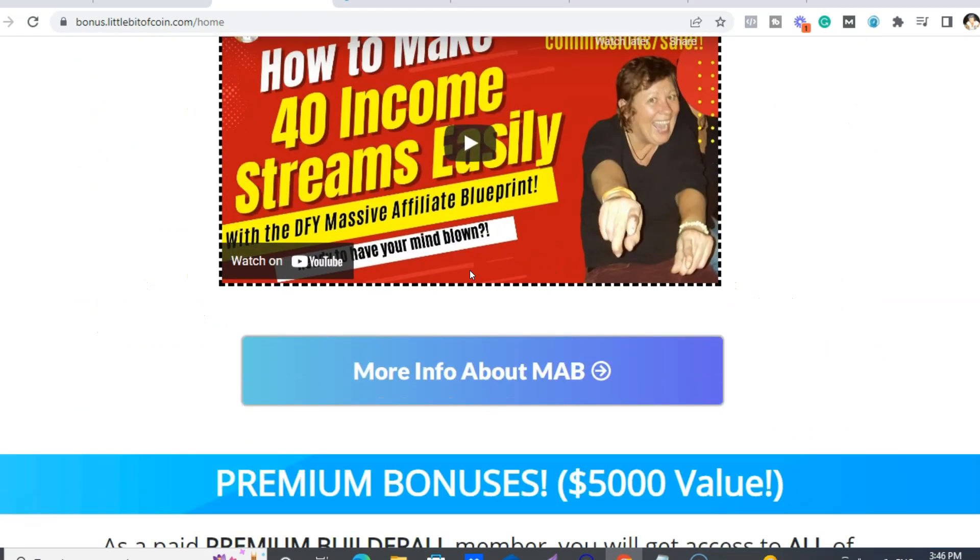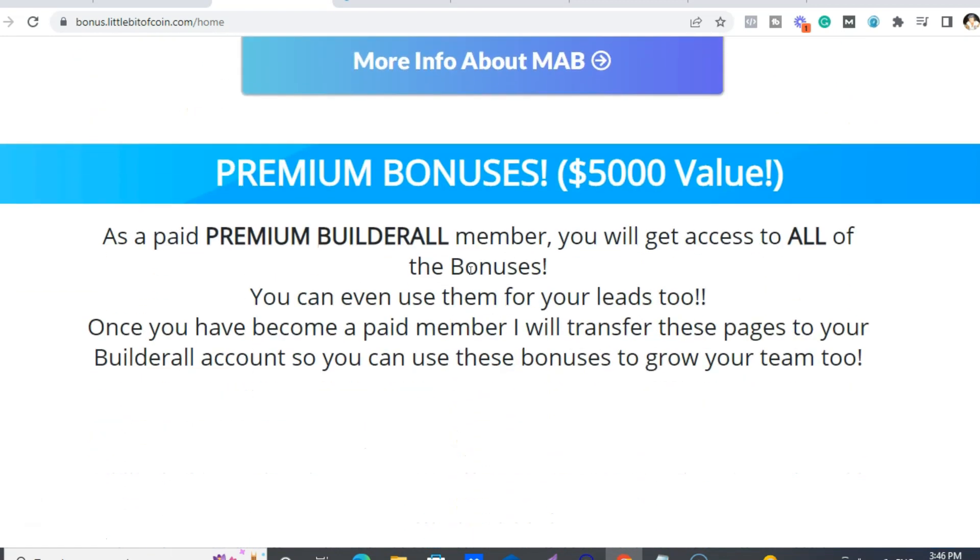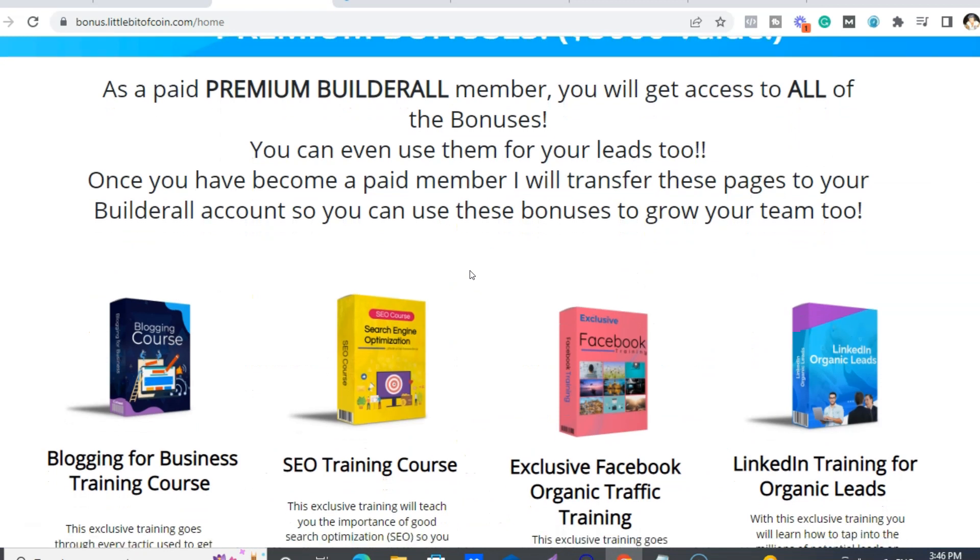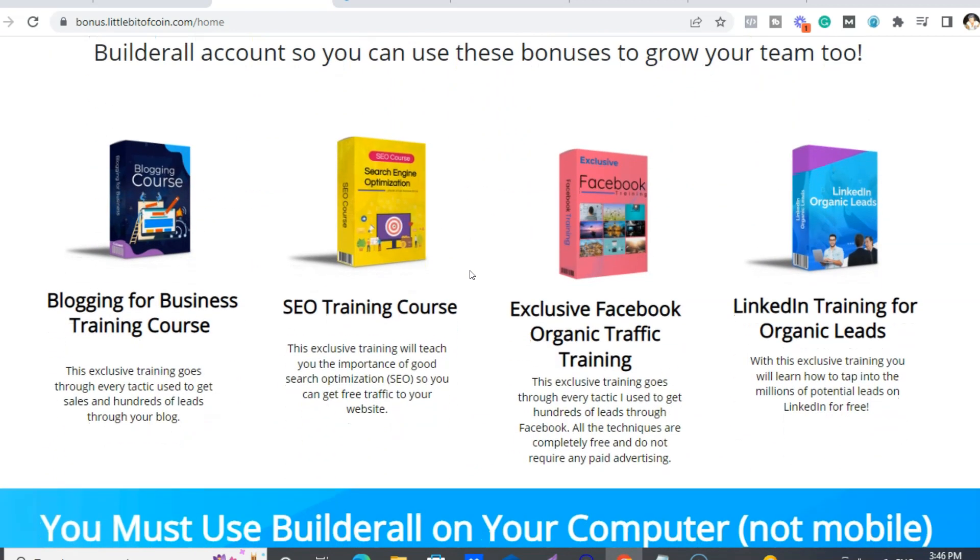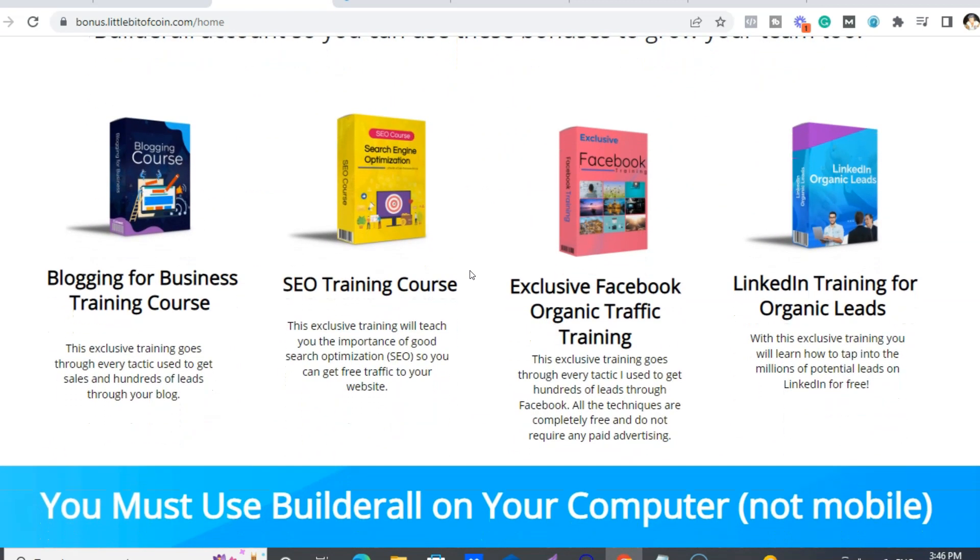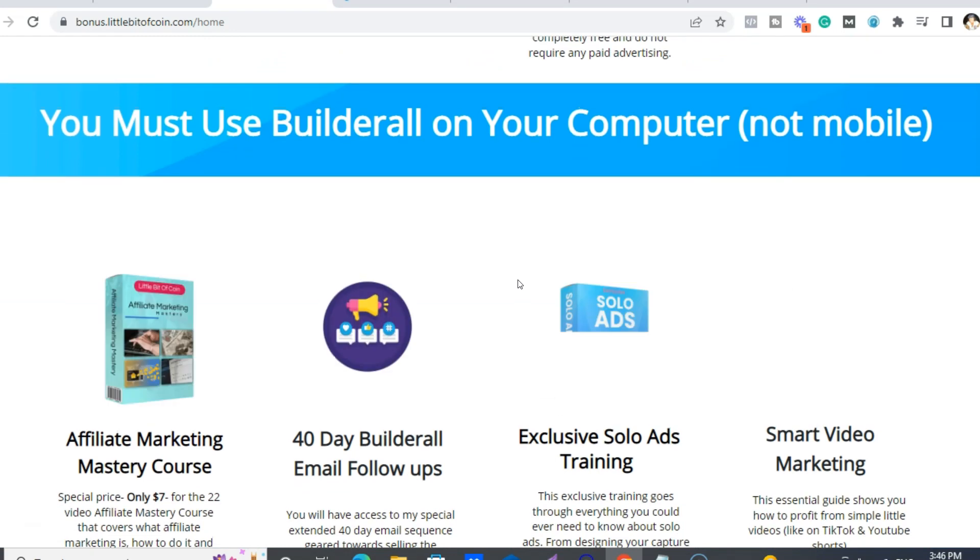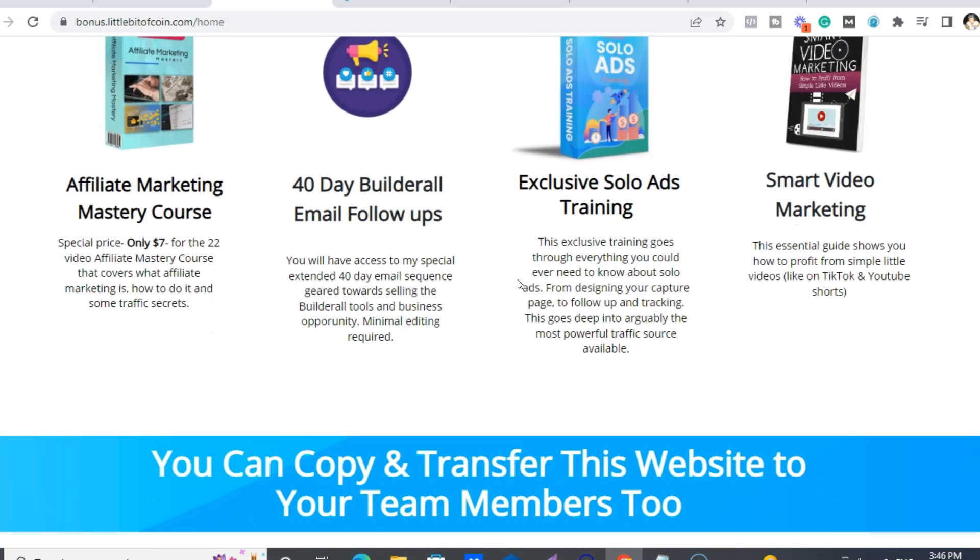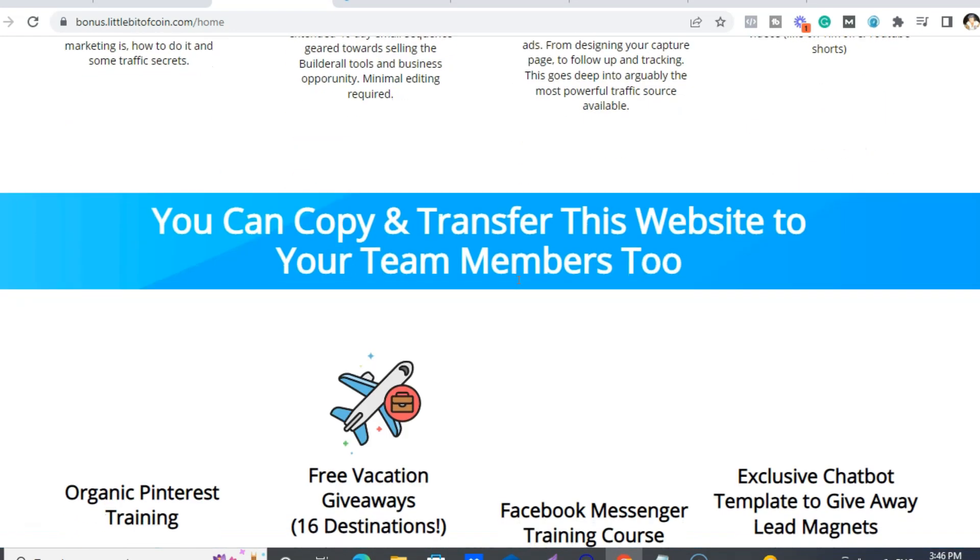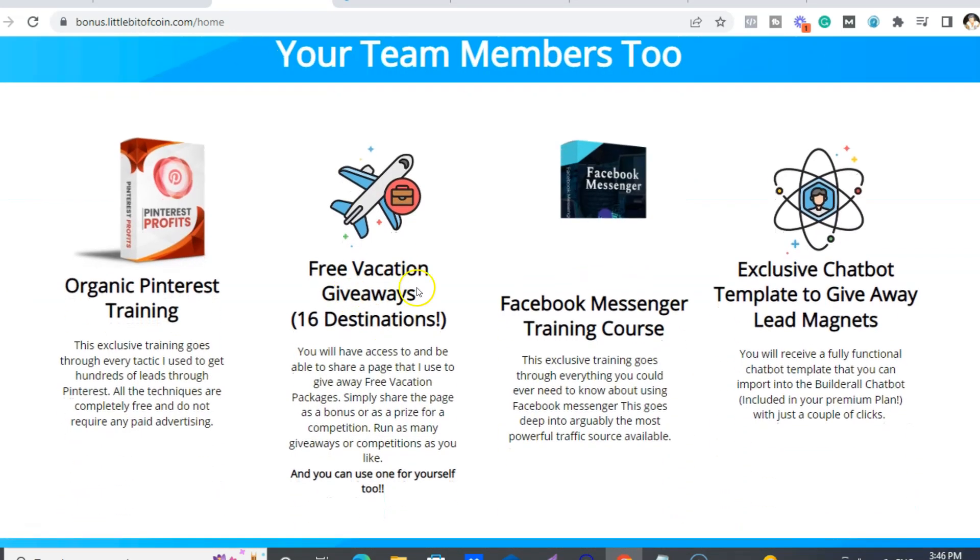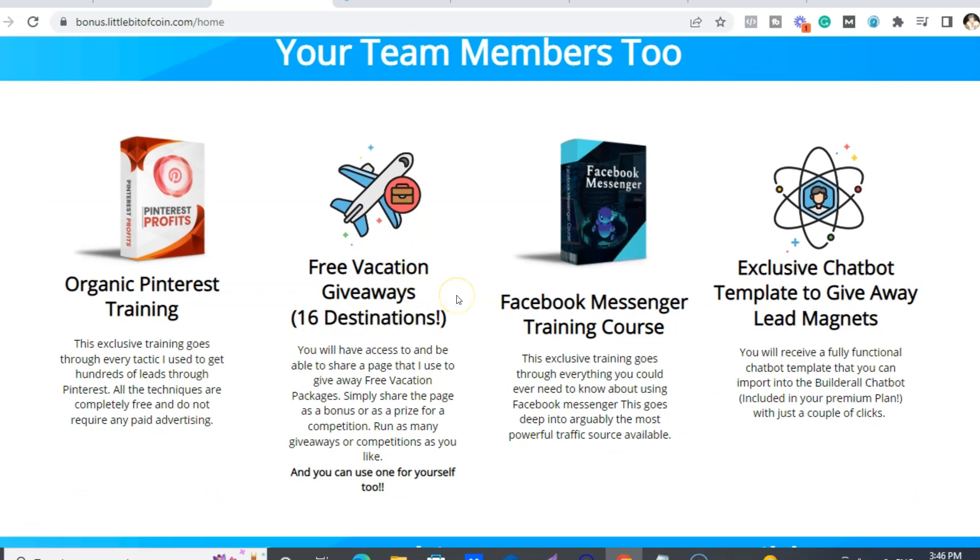And yeah, you get all these. And then as soon as you become a paid Builderall member, I will send you a copy of the premium page bonus page. So all these links will be active for you, even including a free vacation to 16 destinations.